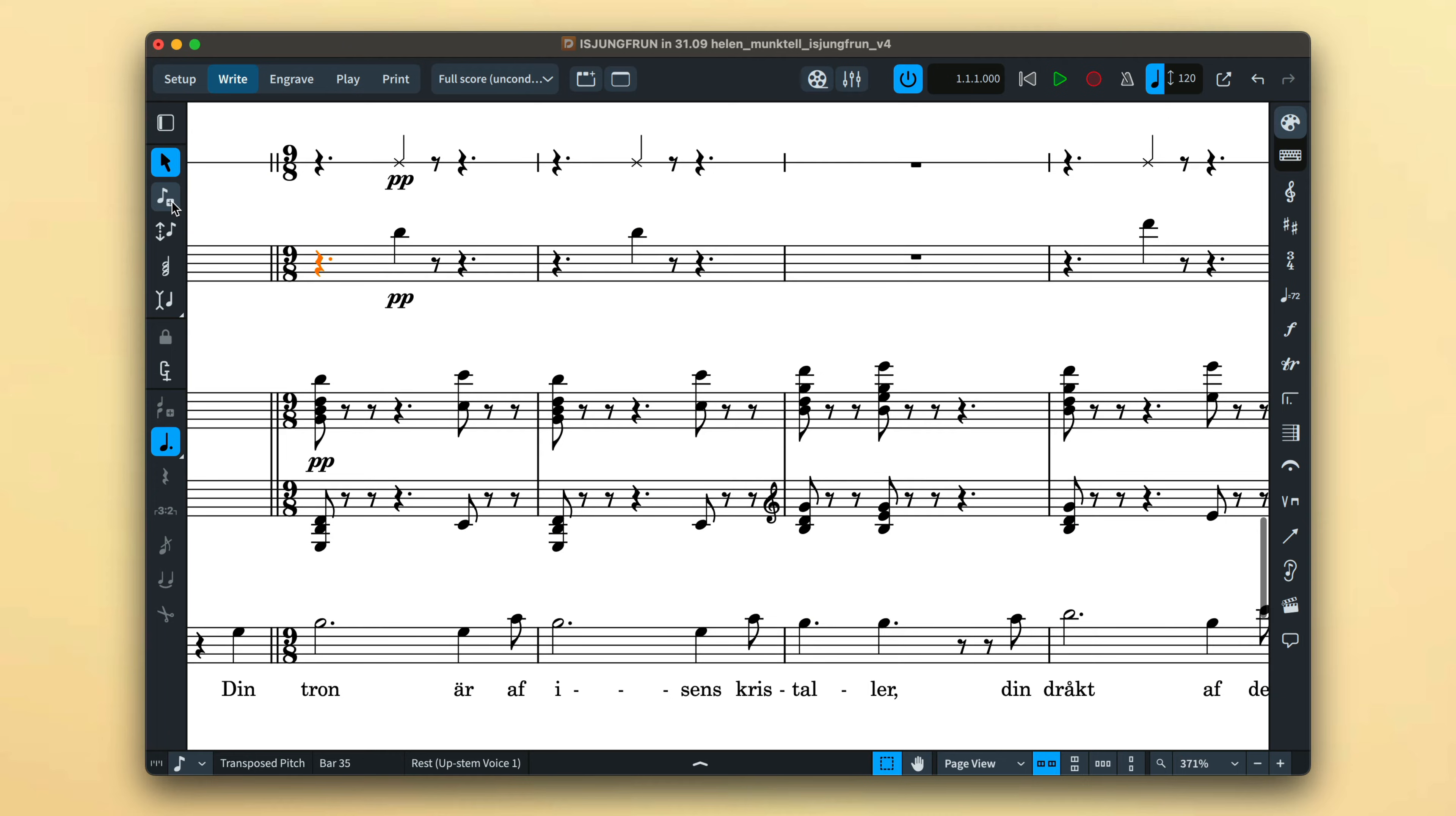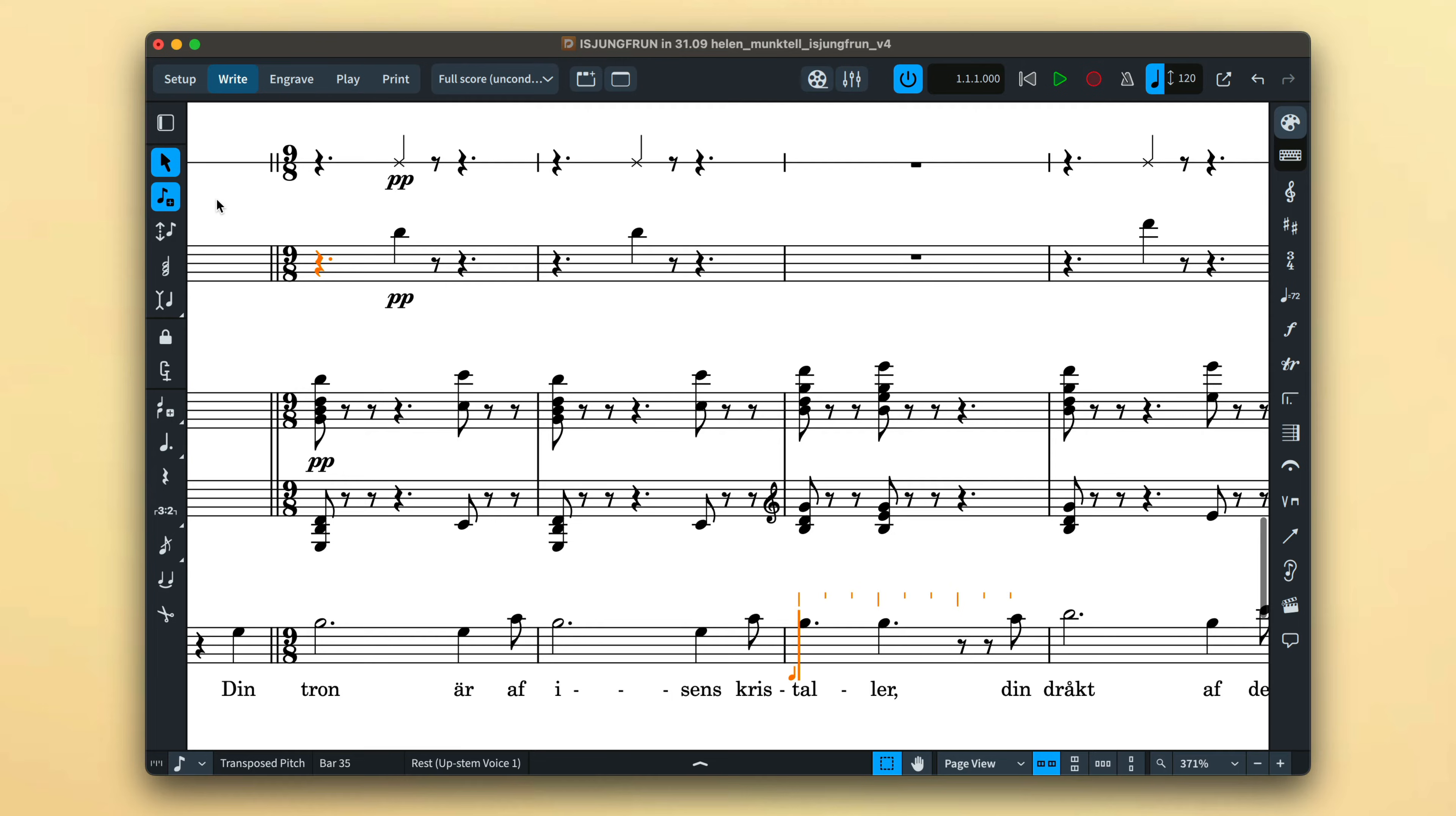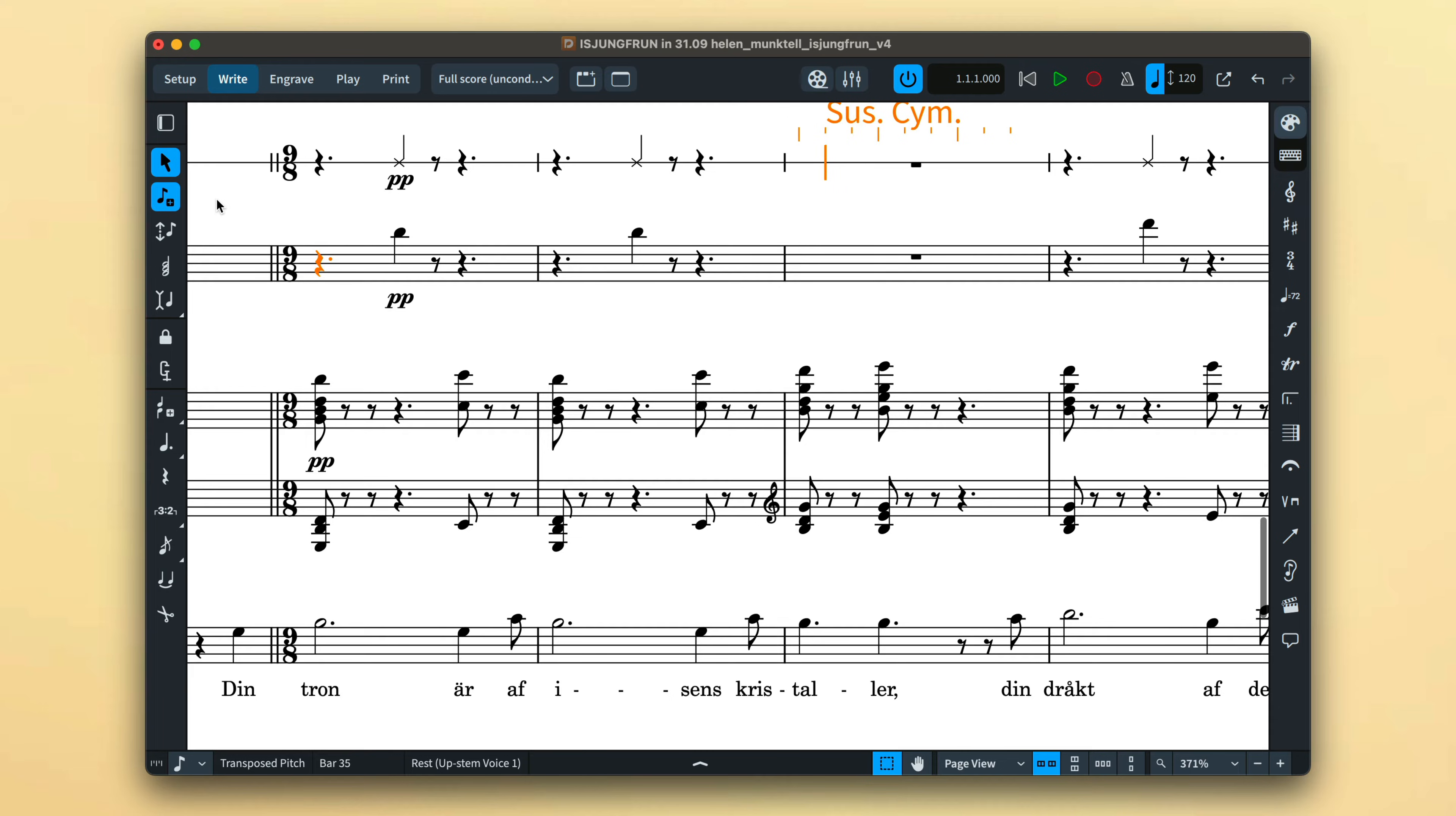Dorico's note input caret makes it easy to add music wherever you need to, using the up and down arrow keys to jump from staff to staff so there is no interruption to your workflow. But Dorico takes it a step further.